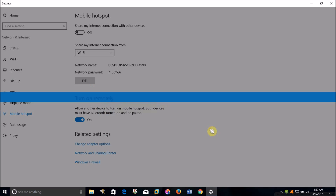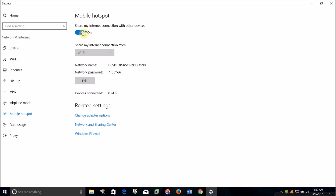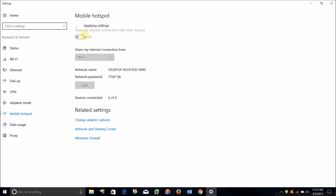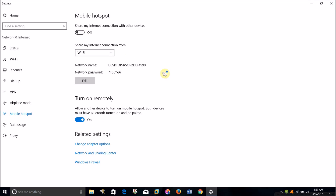You can have up to eight devices connected. You can also allow a Bluetooth-enabled device to remotely turn your computer's Wi-Fi hotspot on. Once you've selected all your preferred settings, just turn this toggle to on. As you can see, it will show how many devices are connected, with a maximum of eight. To turn your network off so others can't use it, just come back to this screen and turn it back to off.